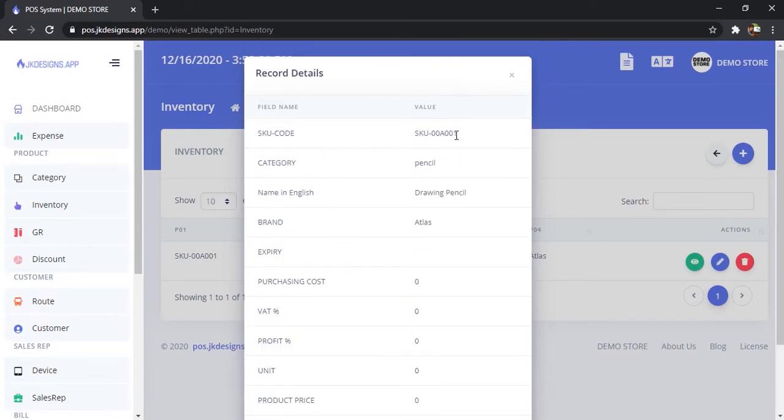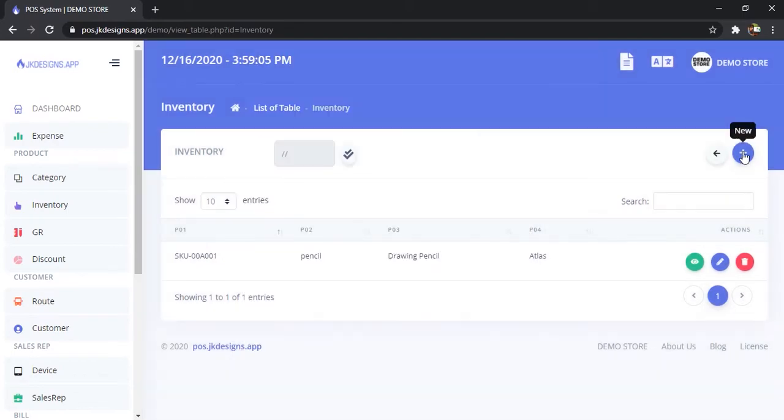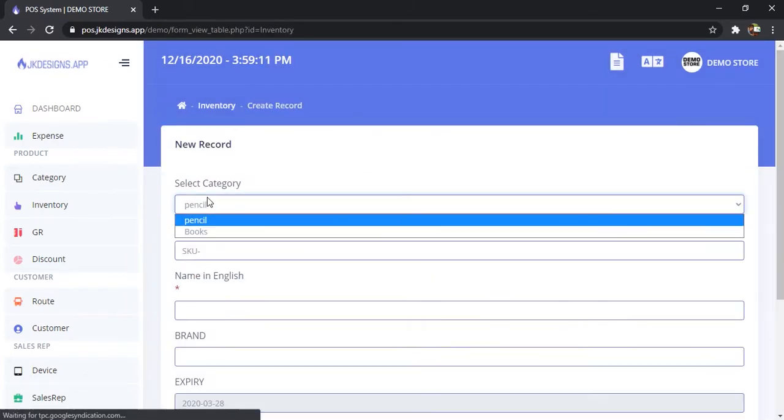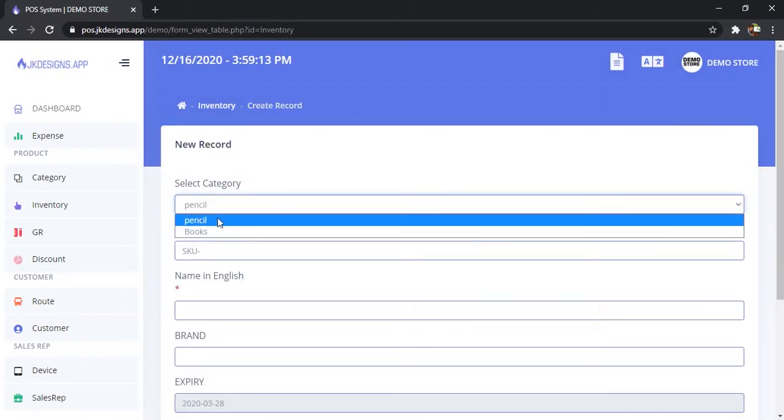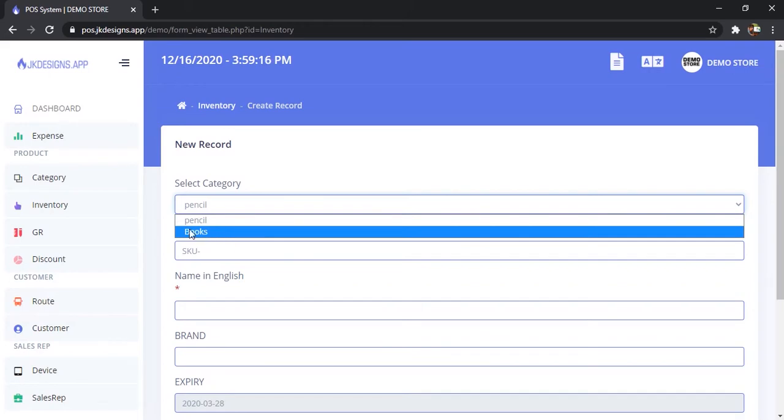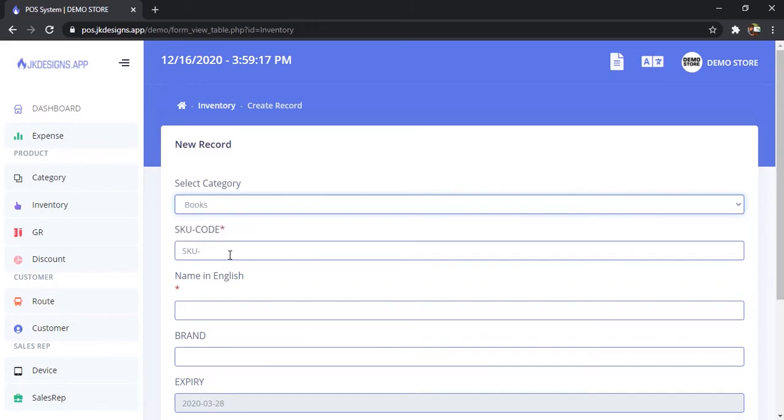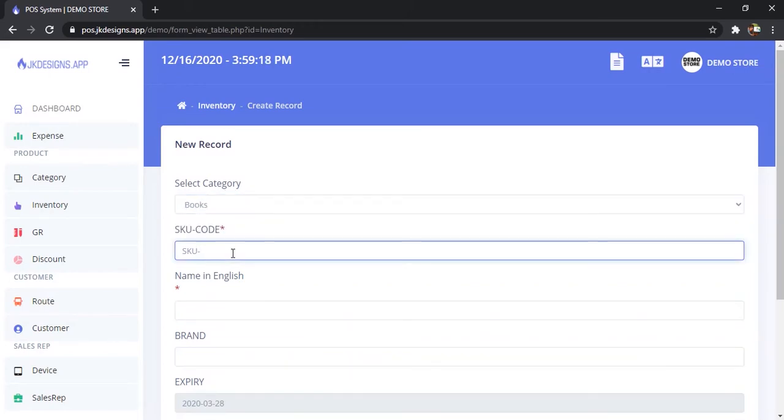Click new. Here you can choose the categories you have created, so I'm going to add to books. Give a SKU code and keep it neat so you can maintain organized SKU codes.